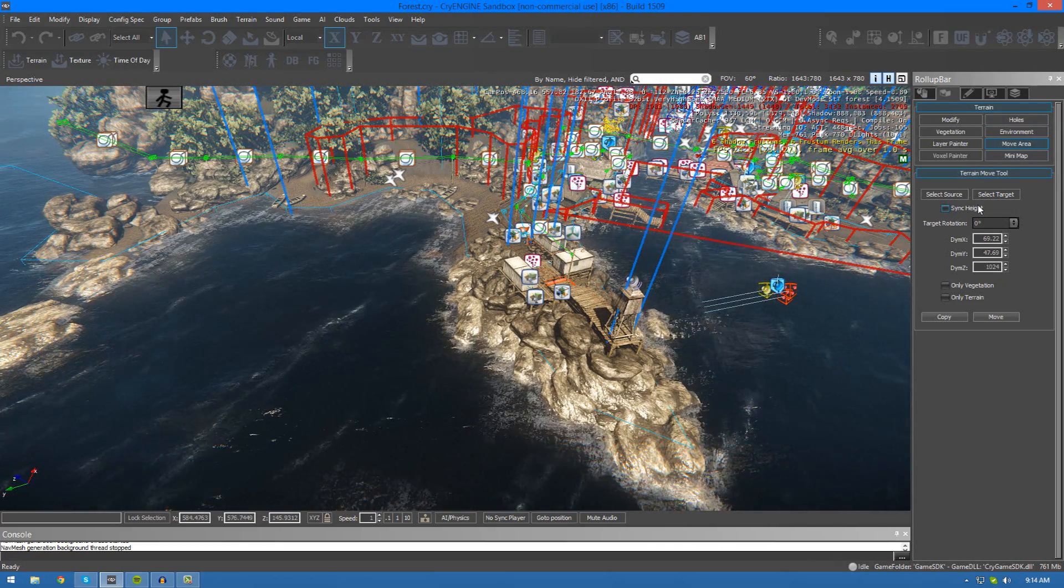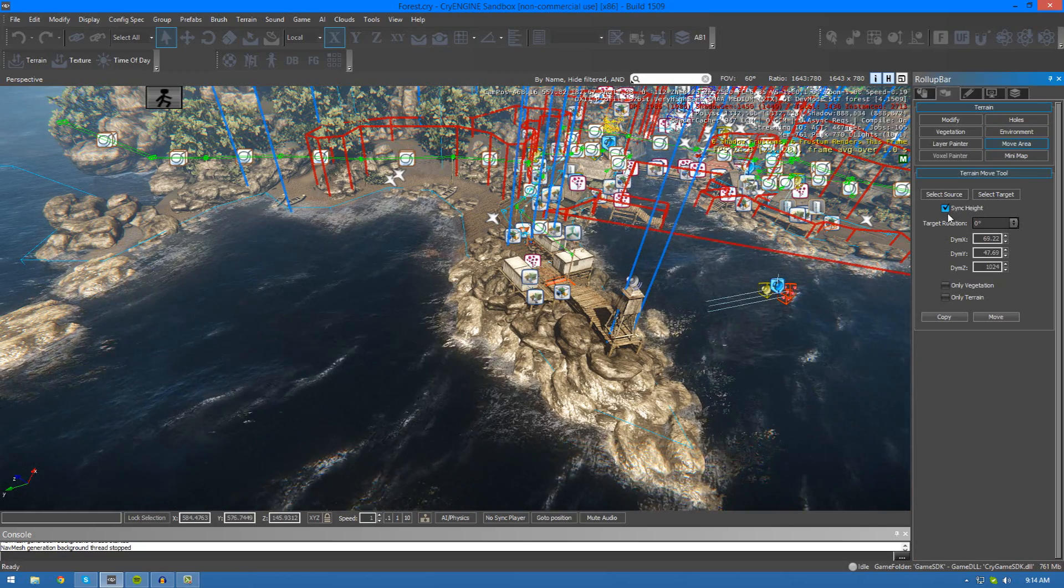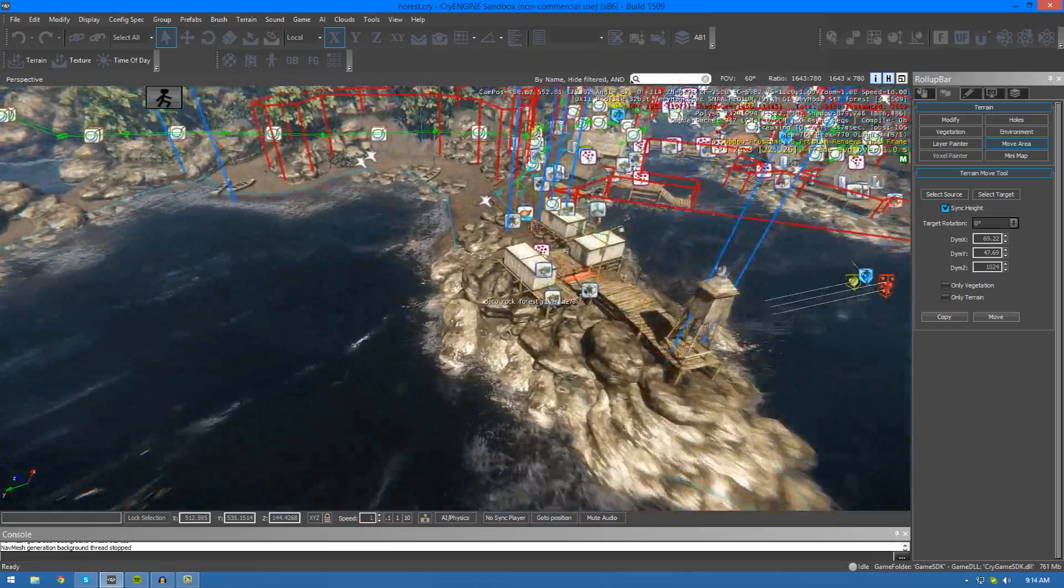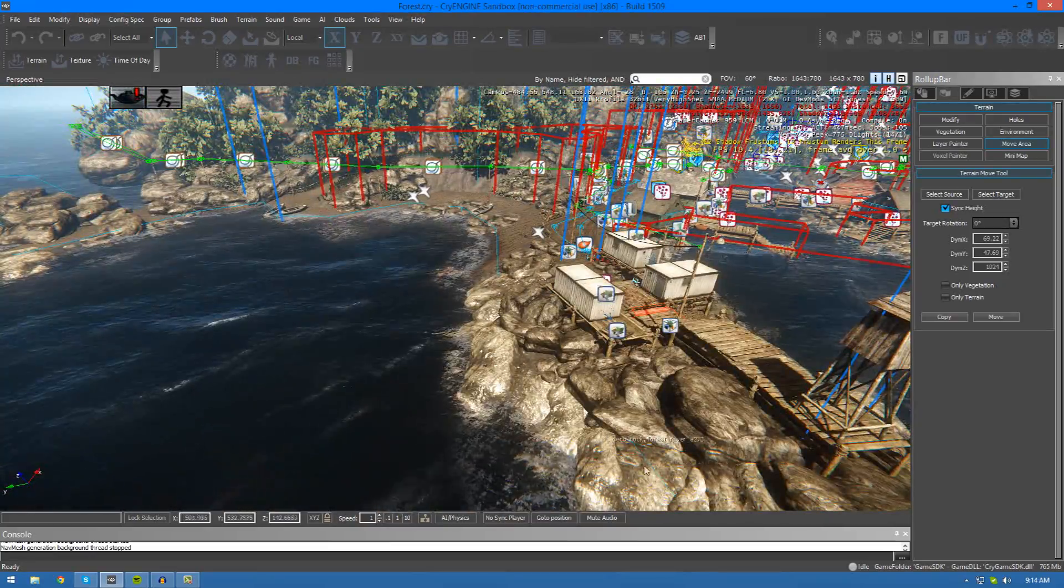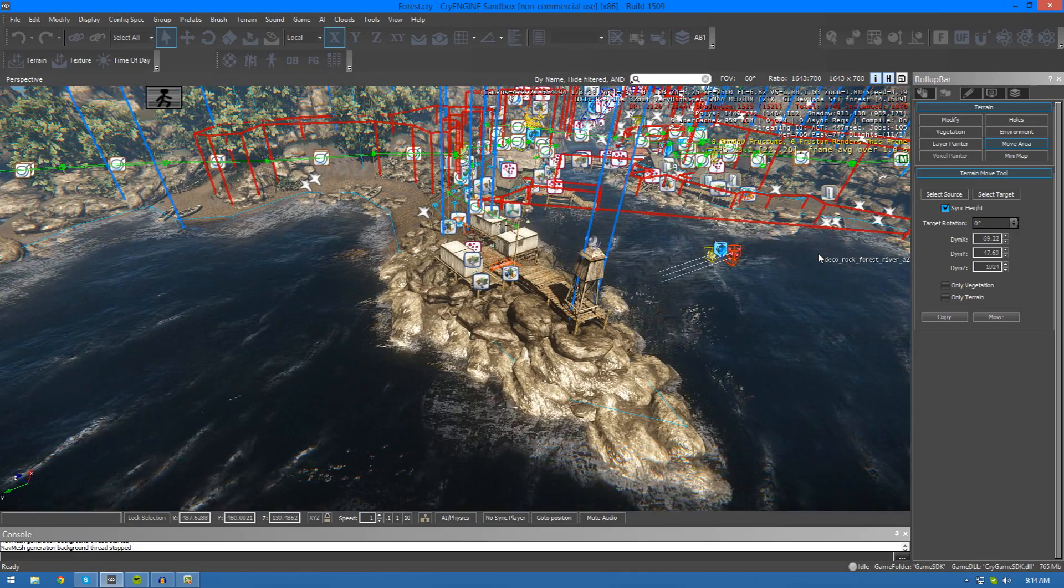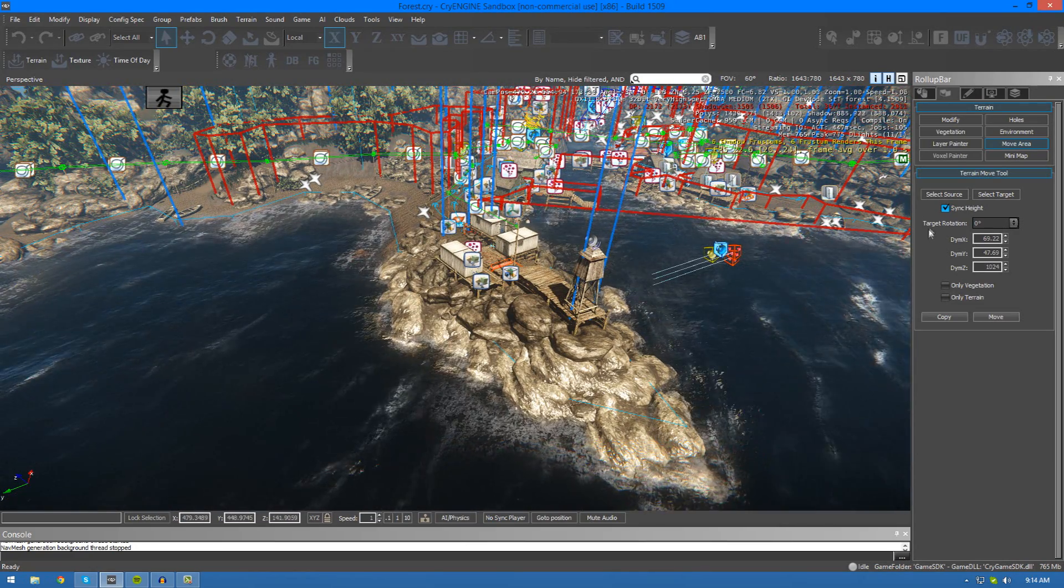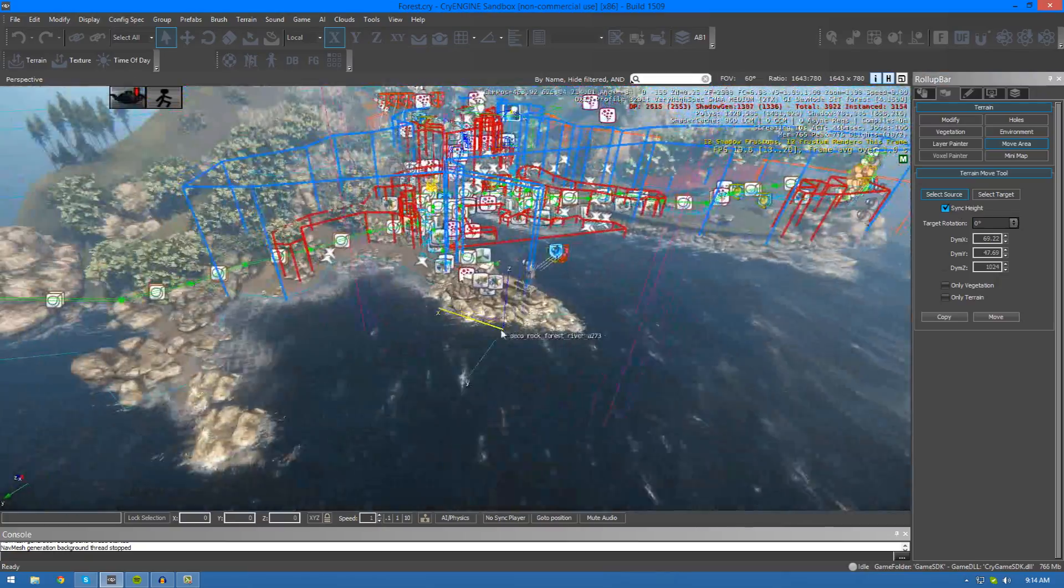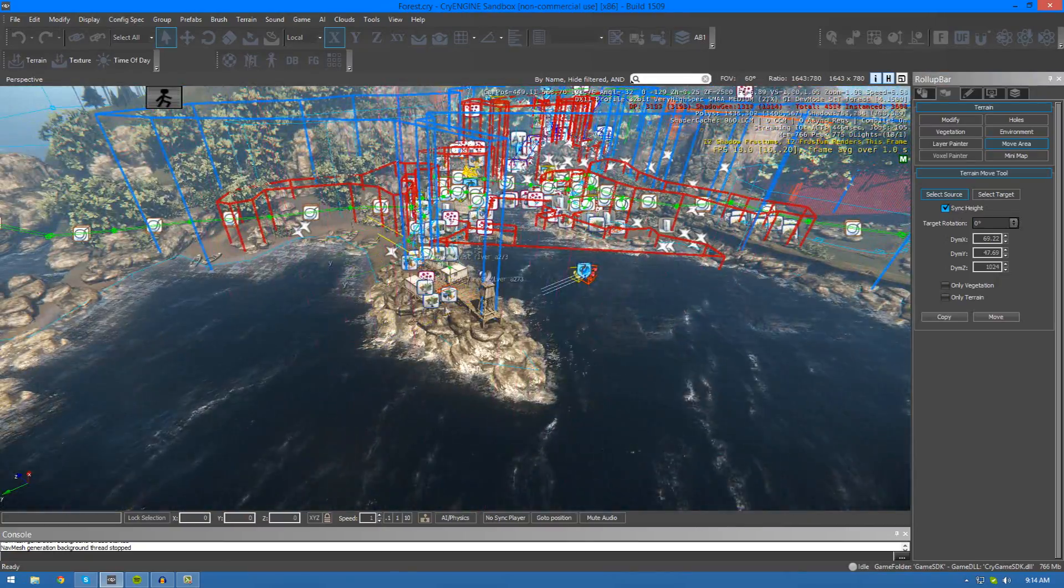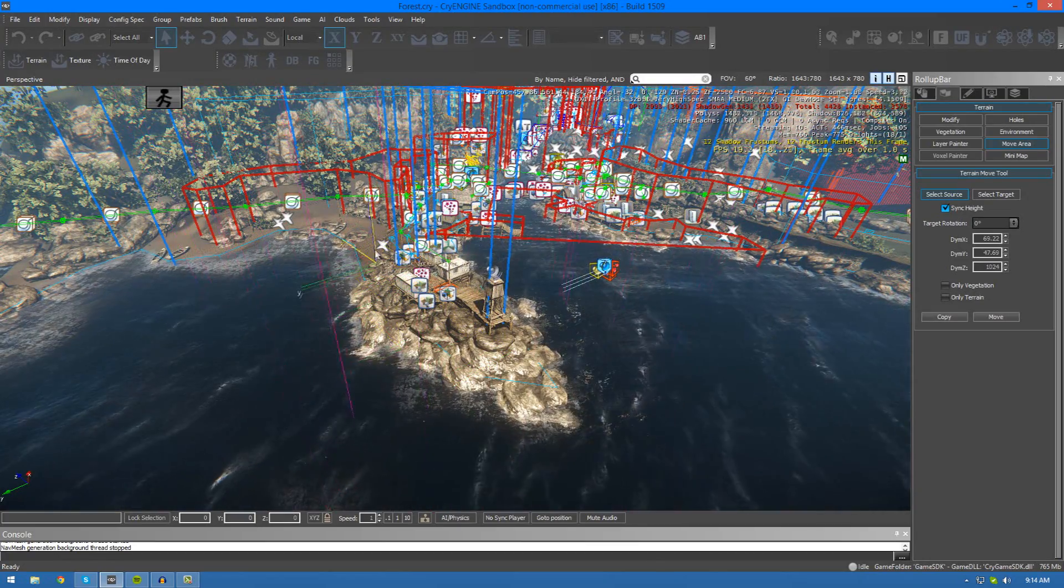Before we do go ahead and define those, make sure that you check sync height. Otherwise, there will be inconsistencies in the height and it won't be replicated properly from one to another. Just make sure you do have it checked for the most part. Once you've done that, you need to go ahead and press select source. For example, I'm going to be trying to select this pier here.